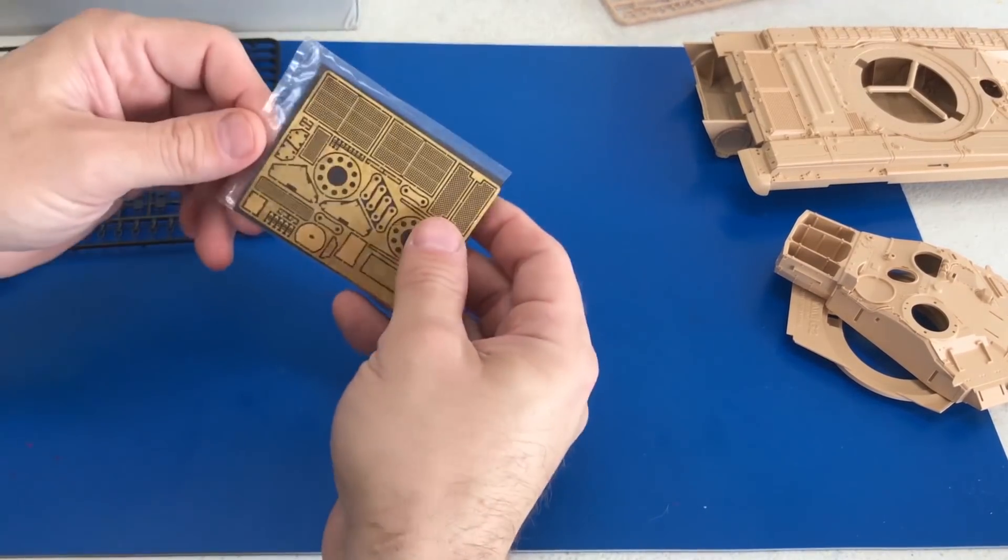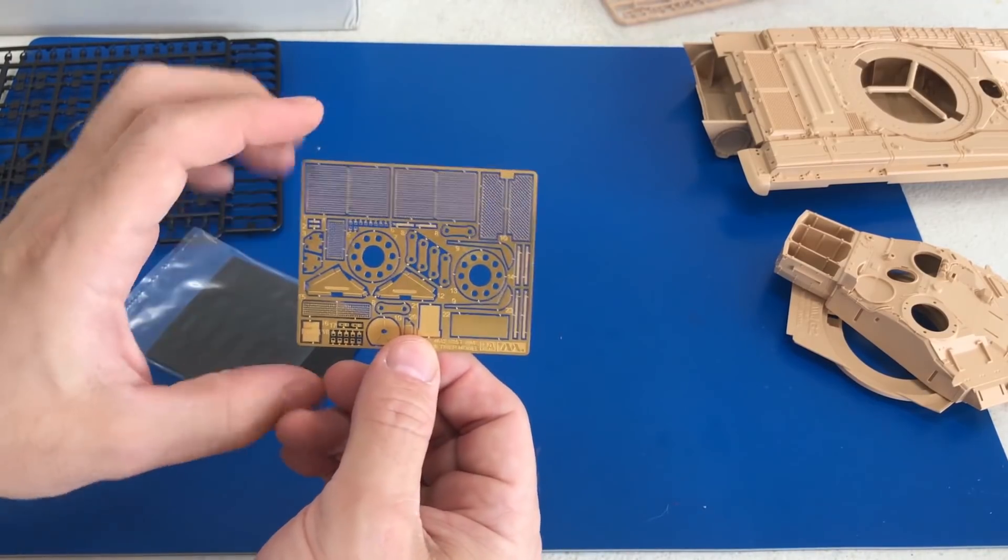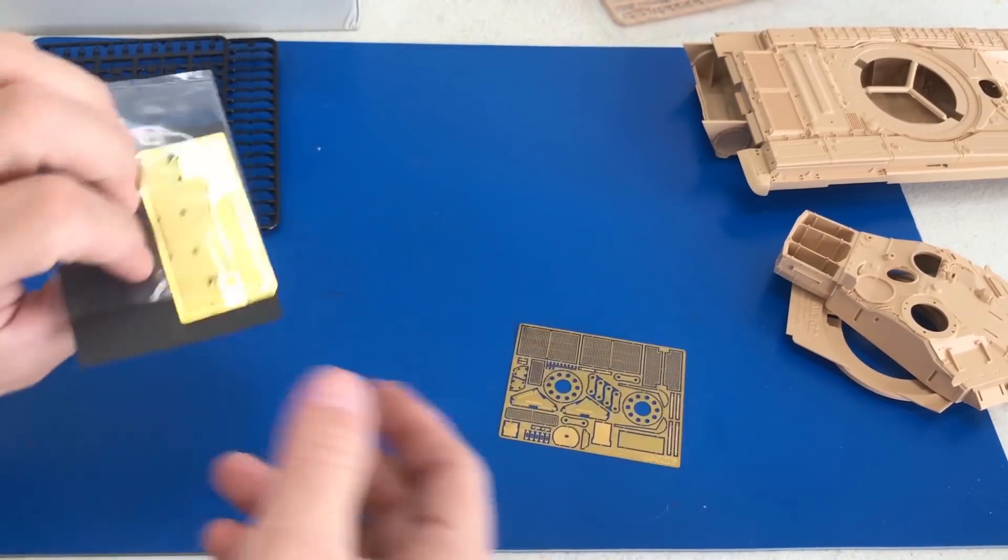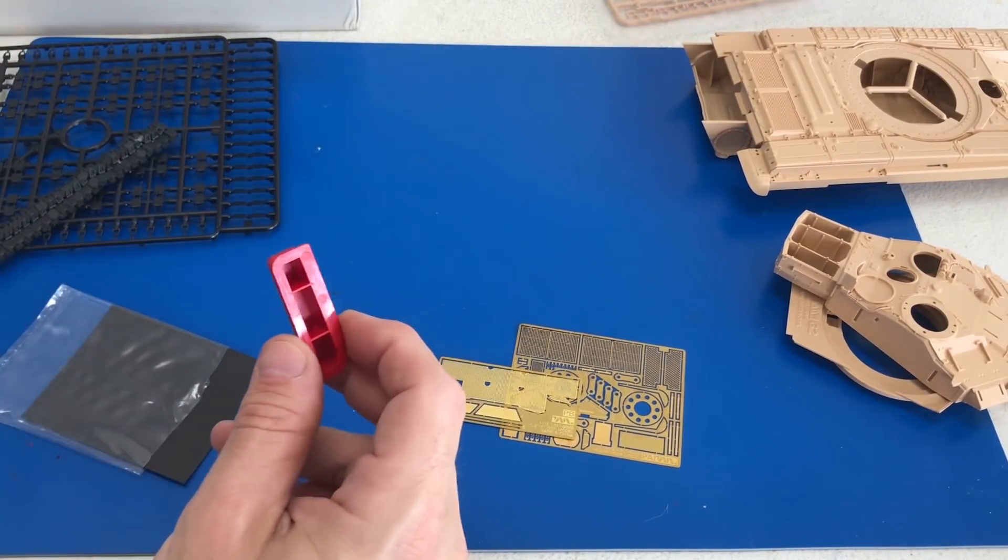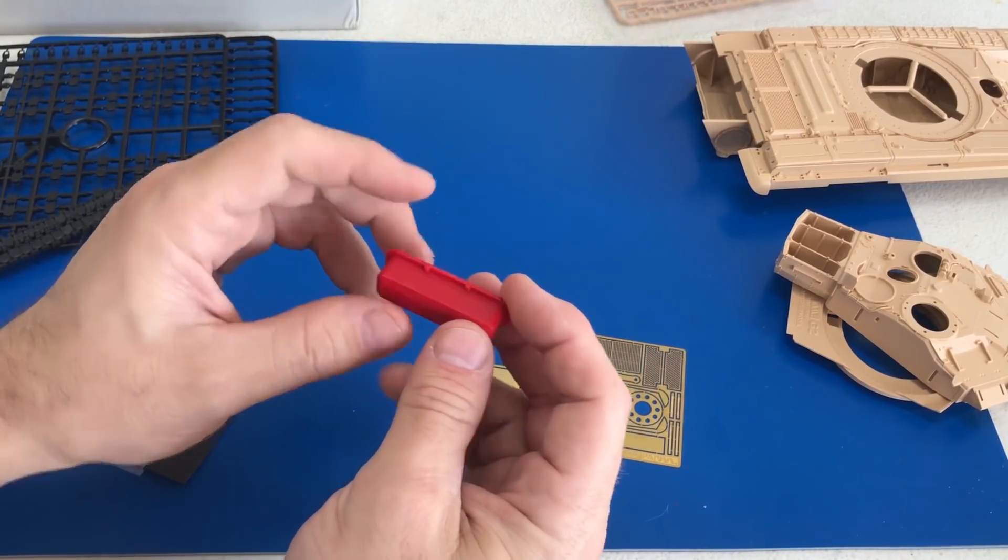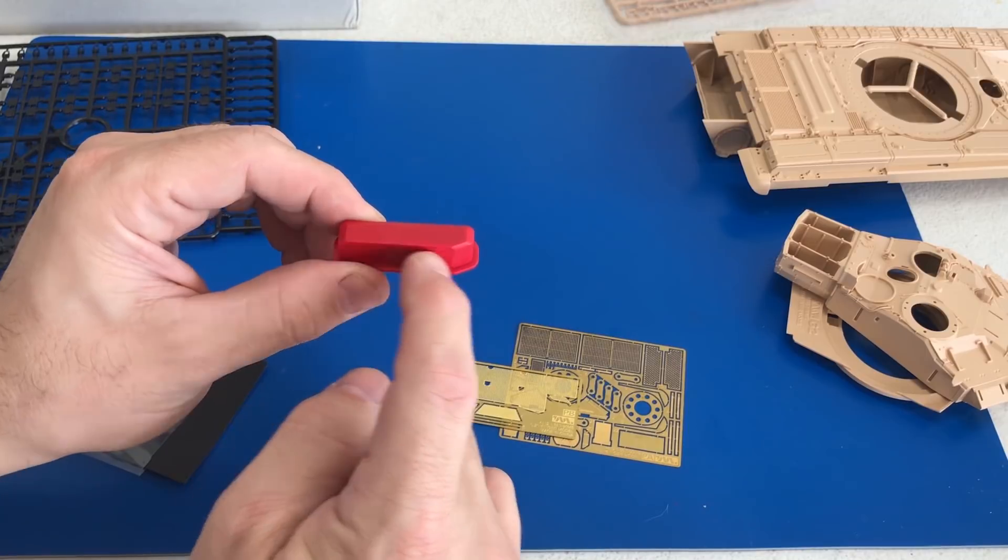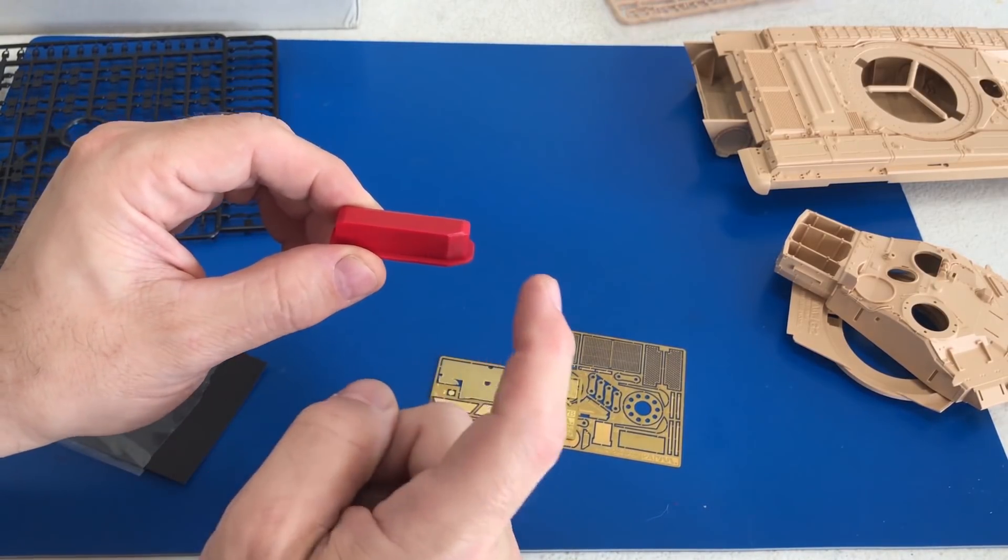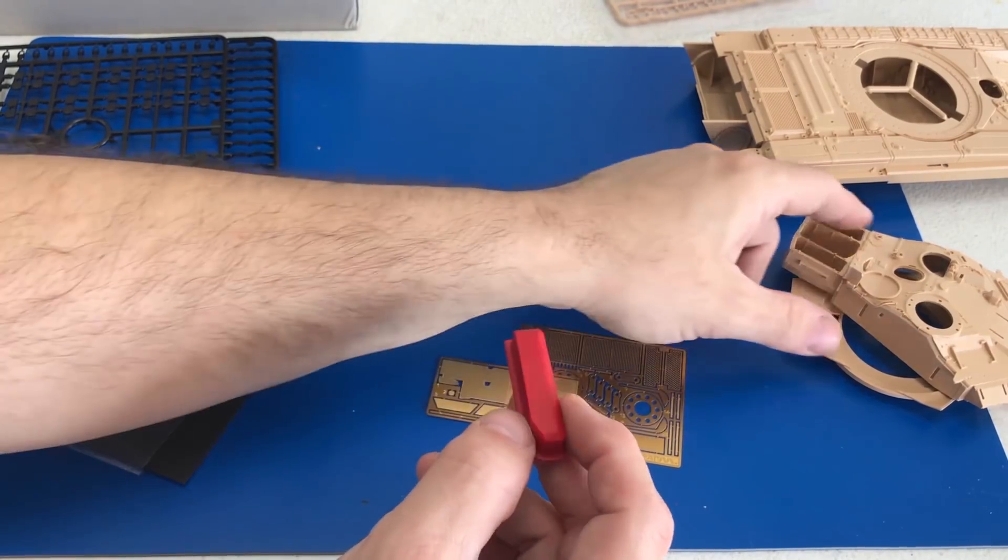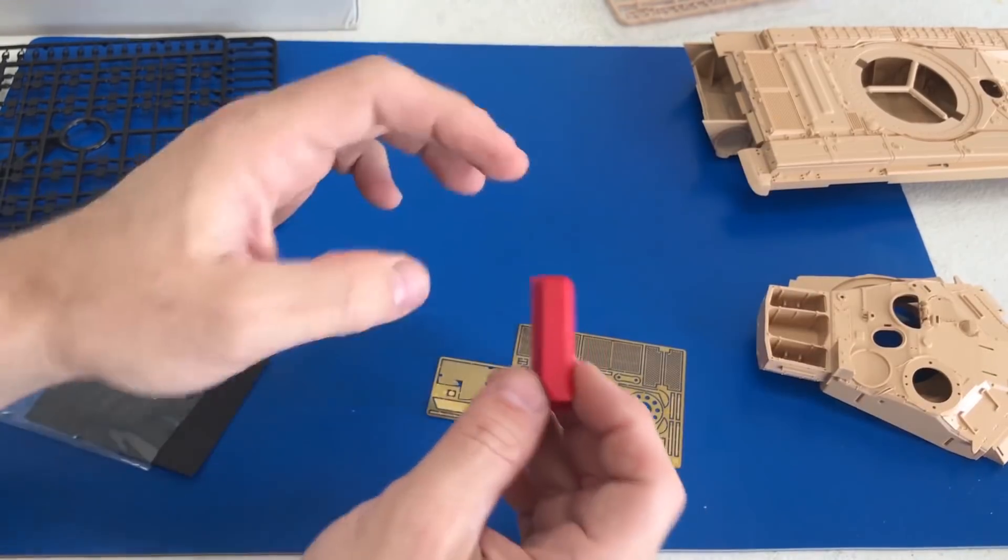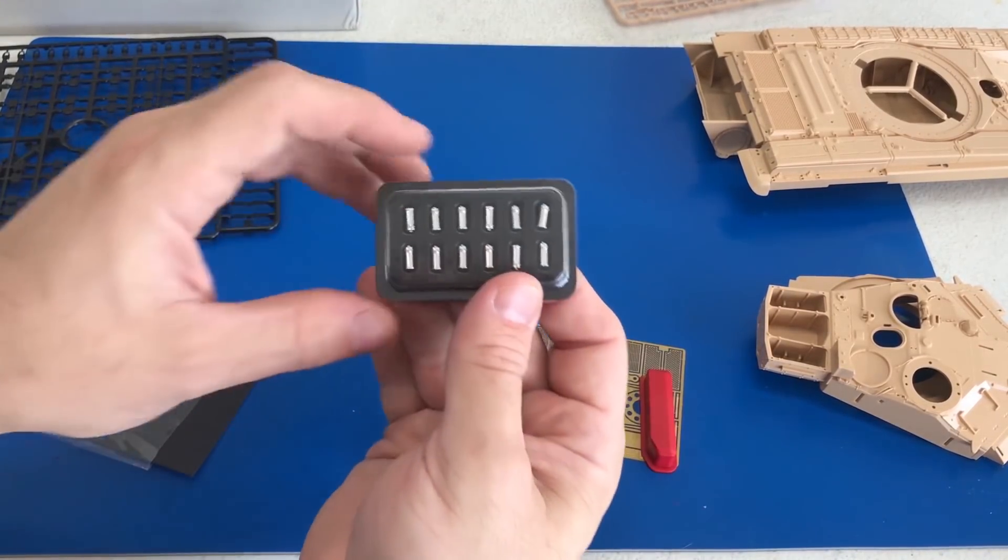We'll quickly go over some of the photo-etch that come in the kit too. Lots of grills as you can see right here, and a few more for the turret basket in the back. In fact, speaking of the turret basket, there is a piece of plastic in here that looks kind of out of the ordinary. This is actually the form for bending the metal around the rear basket. This little shape is the exact shape that will go right in back of here. You just bend your photo-etch right around this piece.